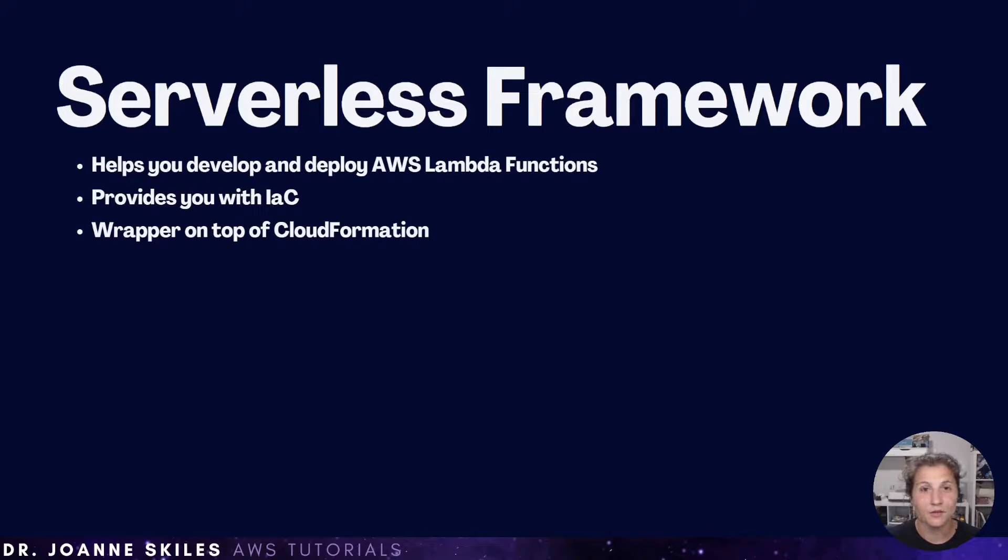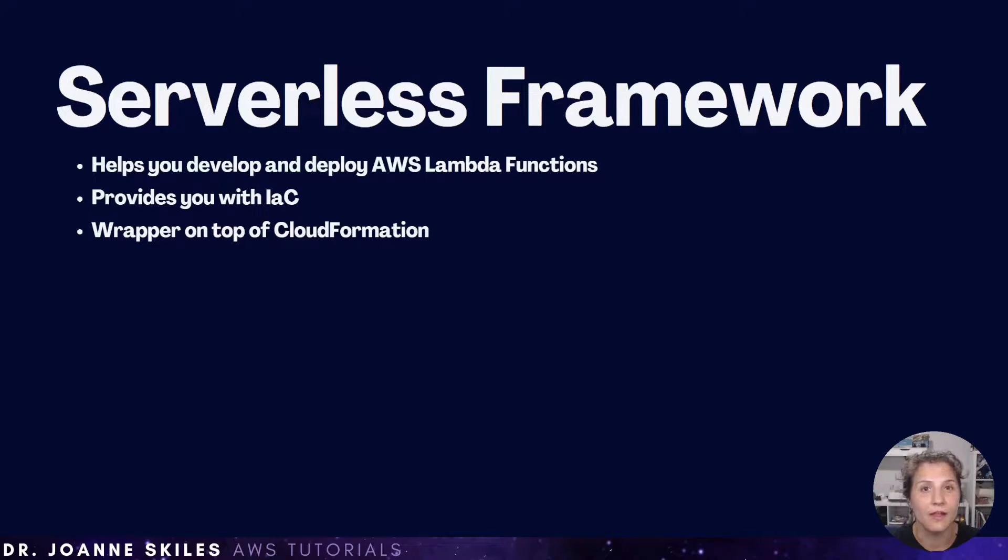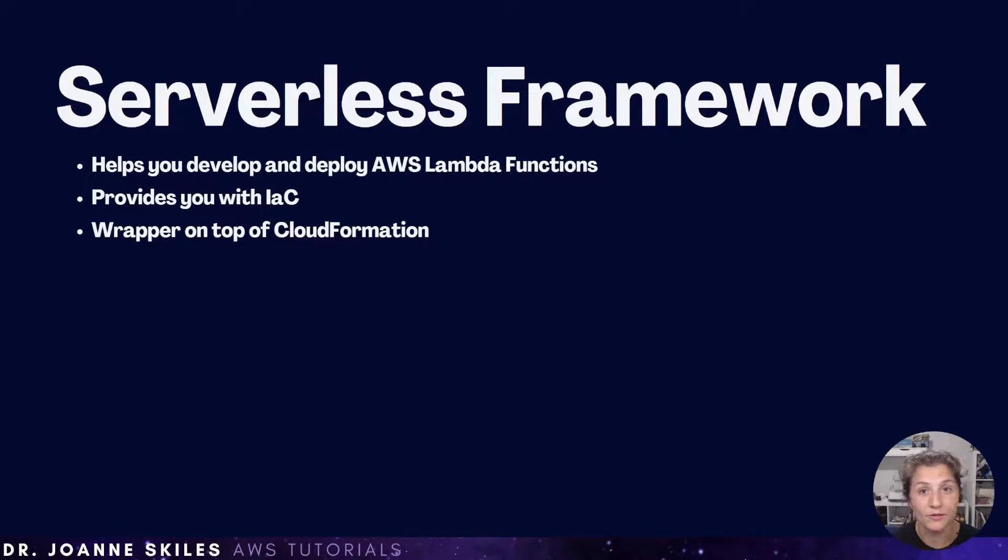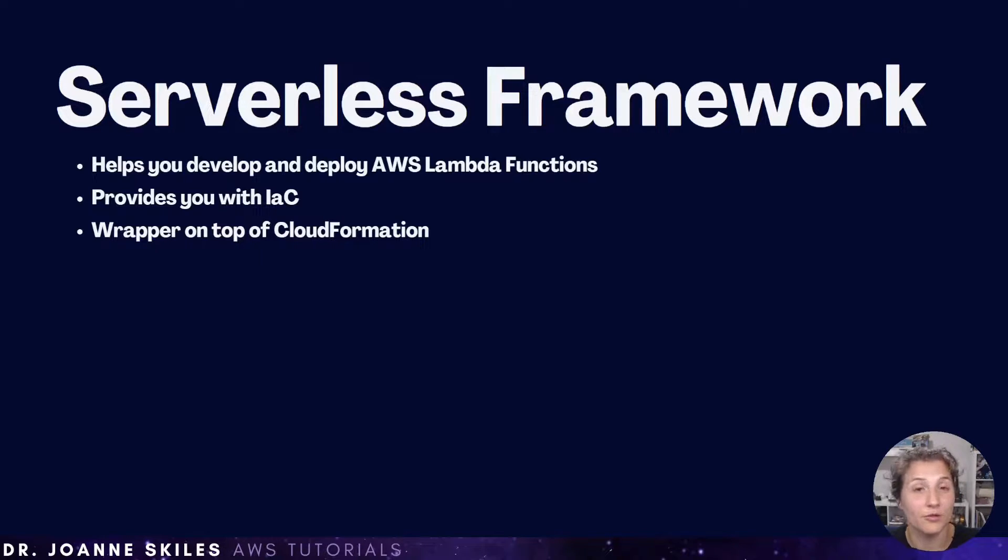Serverless framework is a CLI that helps you develop and deploy your AWS Lambda functions along with the AWS infrastructure that is required.